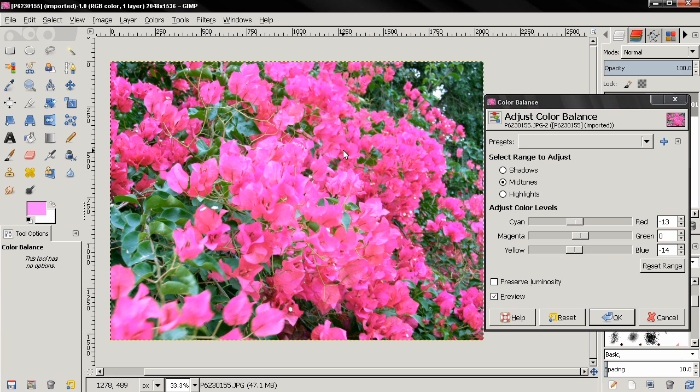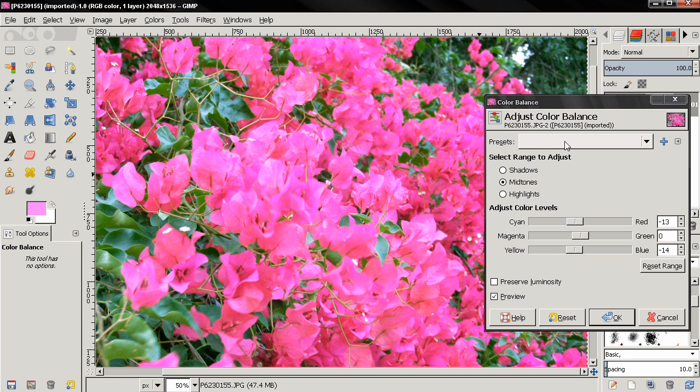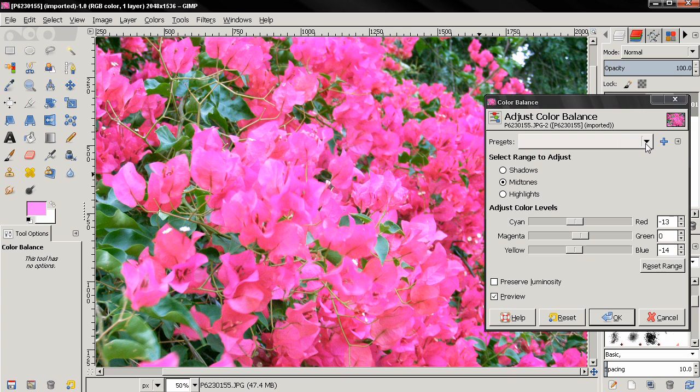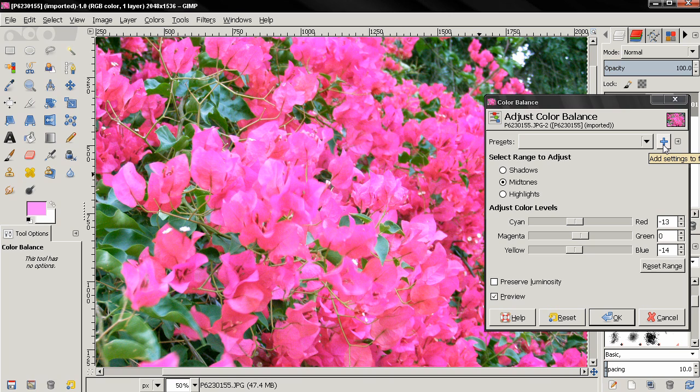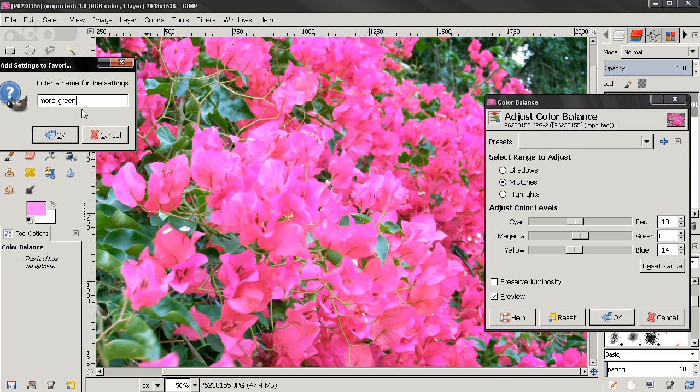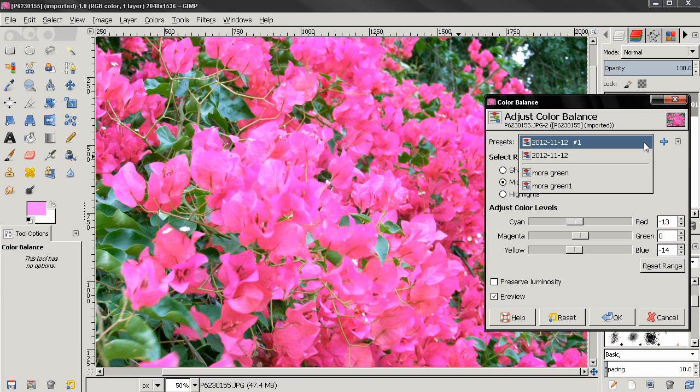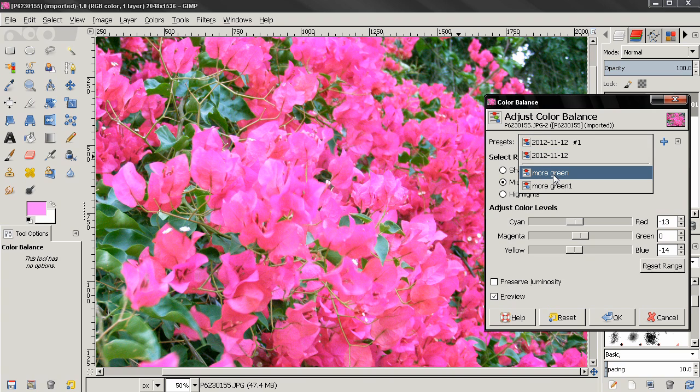Now let's start discussing the options here. The first one, presets, will allow you to select from previously saved presets, which we can do with this button here, add settings to favorites. So right now I can click here and call this more green, and I'll enter one here because I think I have one more of these. Click here and you see now we have more green and another more green here.